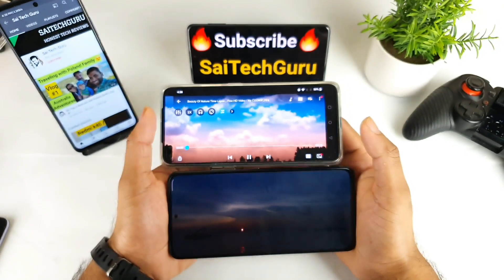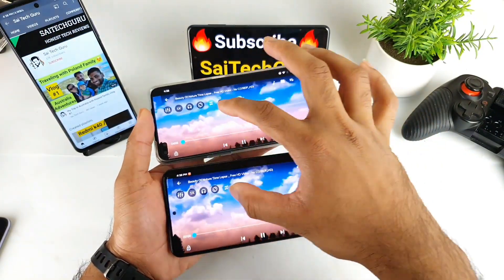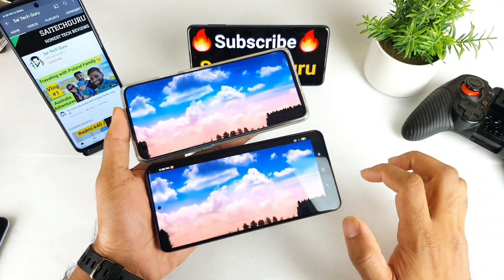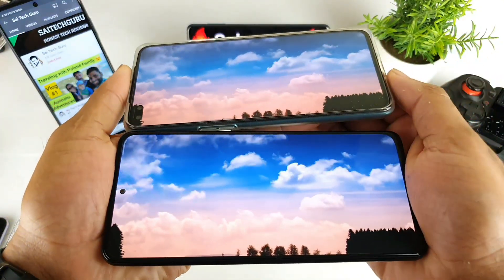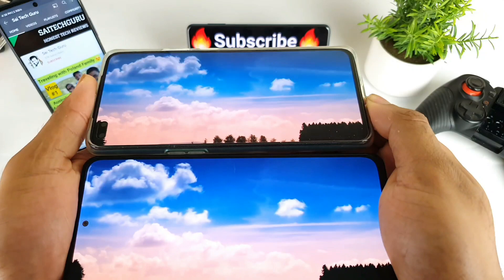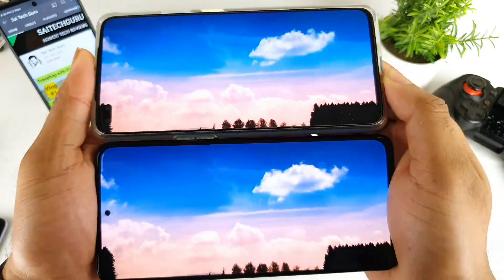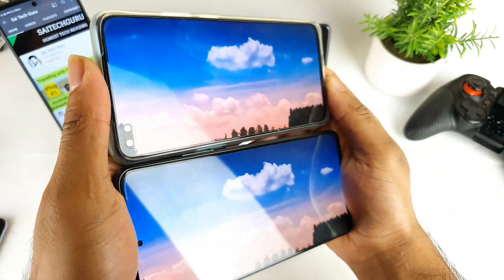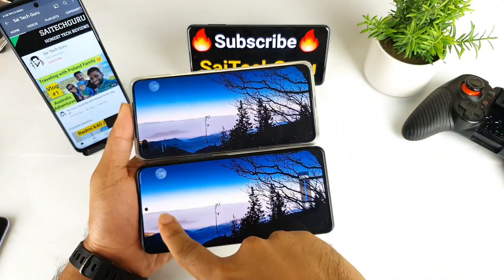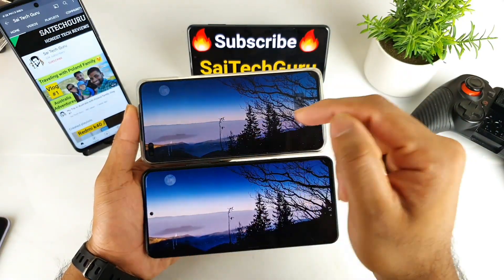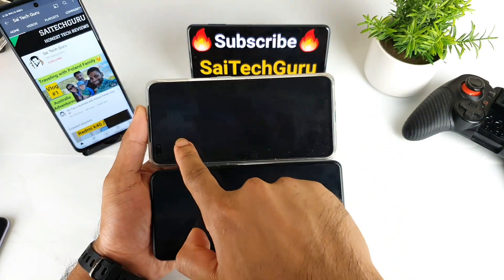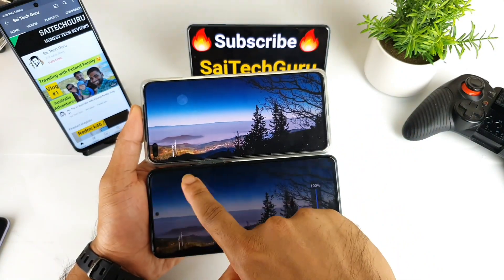This is a quick comparison between both phones. Let me show you the final viewing angles of both displays — both have the same kind of experience in viewing angles, no issues at all. In terms of low brightness mode as well, both phones are really great; both go really low.